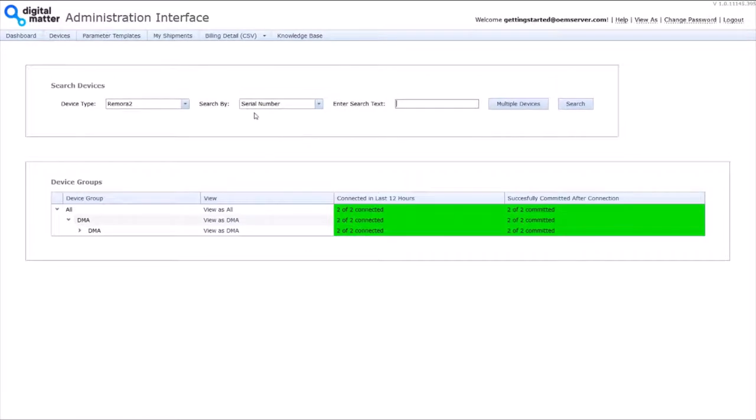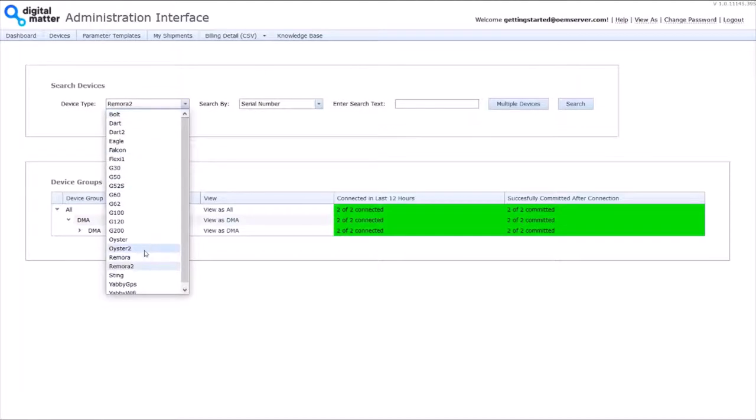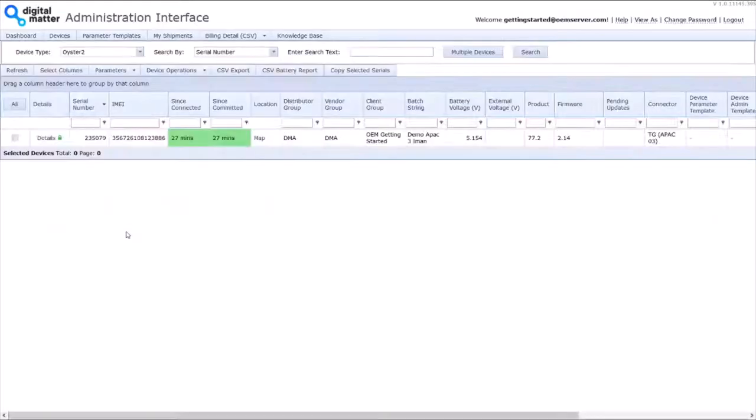Then we're taken to our list of devices. And to get at any device, I want to just check my Oyster 2. And if I just enter nothing here, it will take me to all of them.